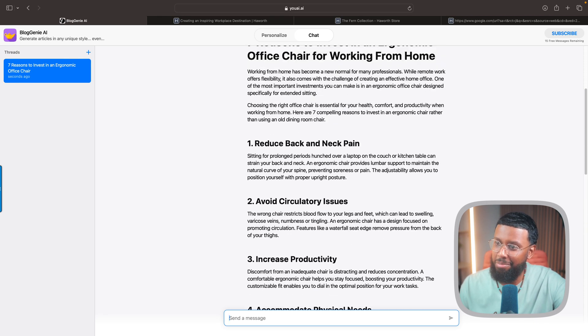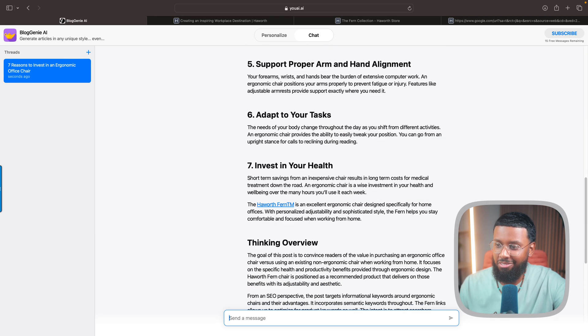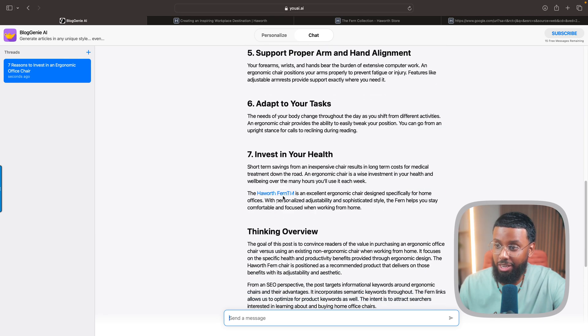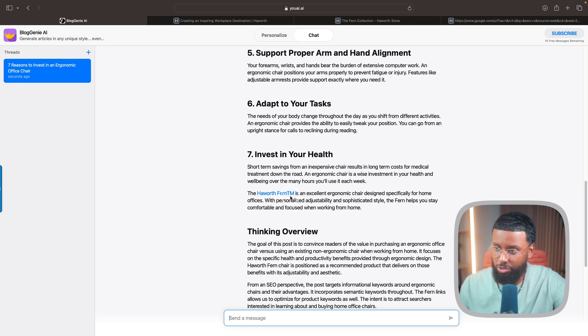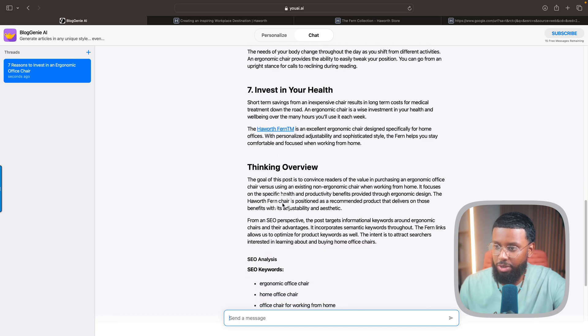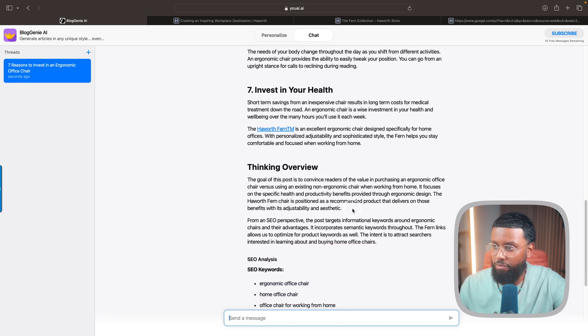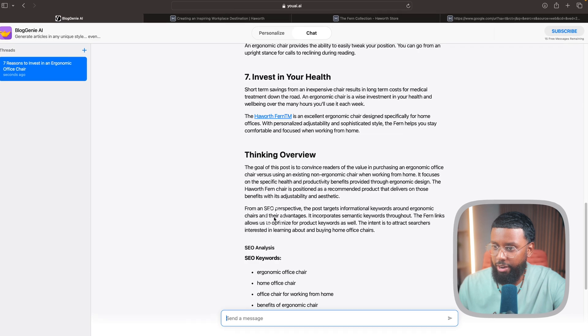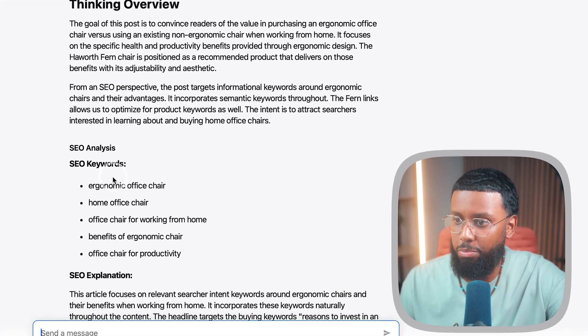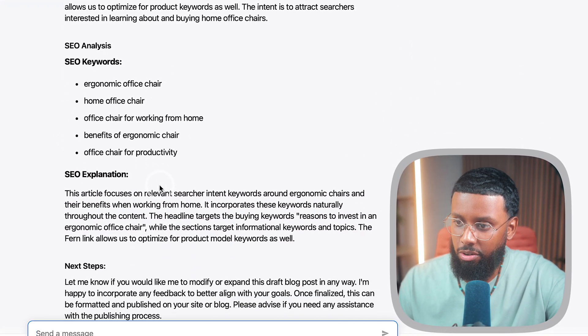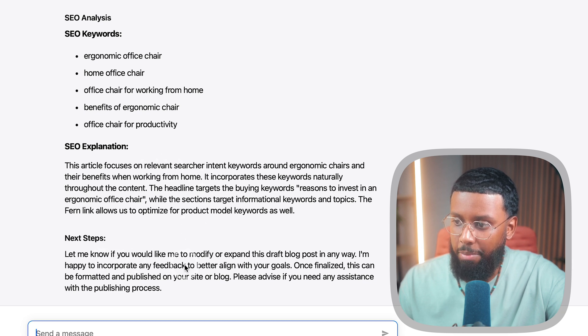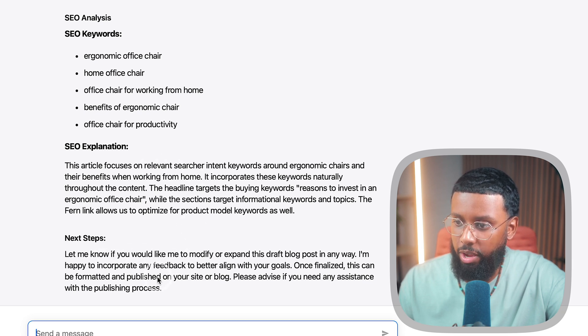You see it gave me my seven reasons, right? It also linked to the Fern here. It does have the little trademark symbol which I'd have to fix, but it linked to it. Then it has the overview, talking about the goal of the post.